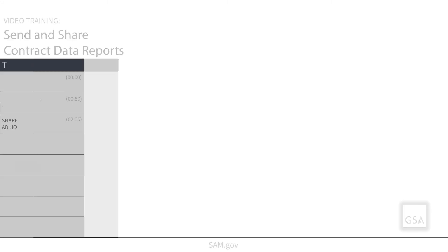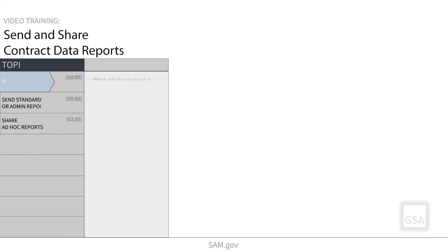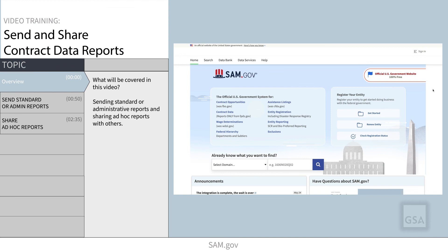When you customize standard or administrative contract data reports, or create ad hoc contract data reports in the SAM.gov databank, you can easily send or share them to others. We will show you several ways to send and share reports in this quick video. You can find contract data reports in the SAM.gov databank.